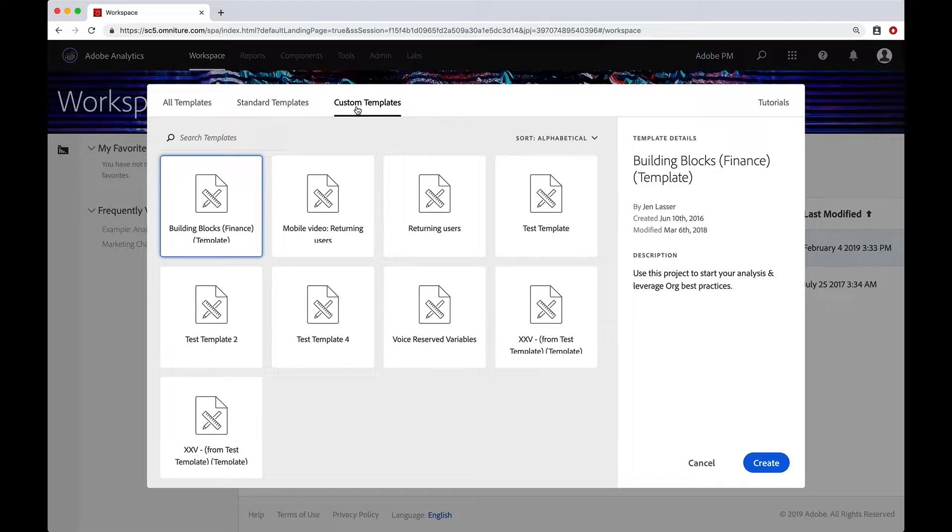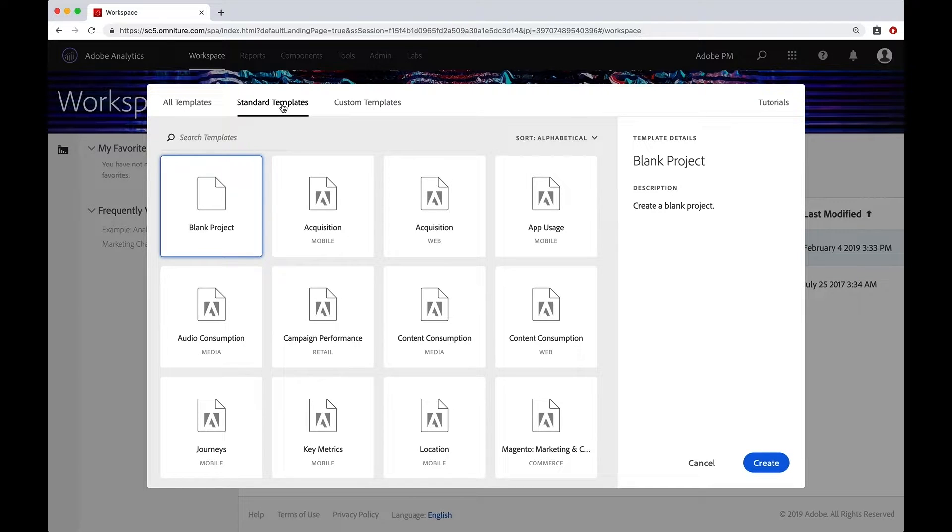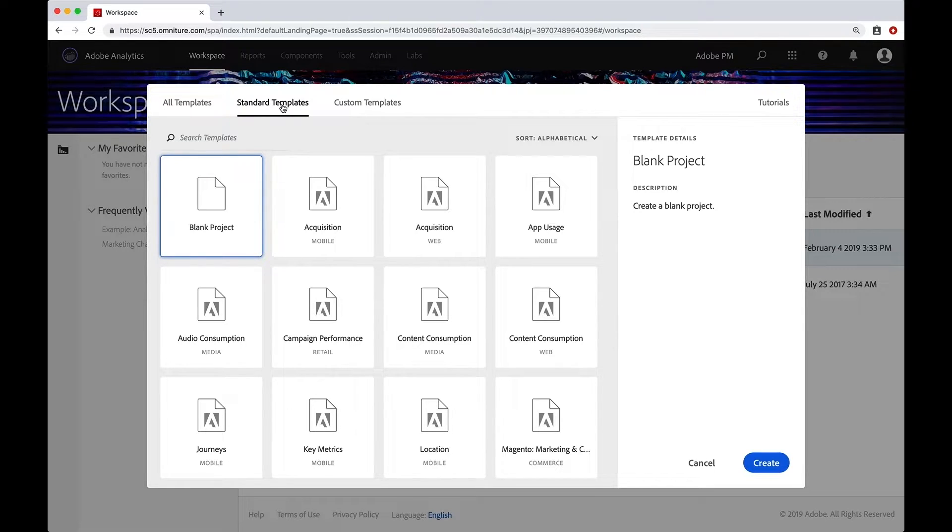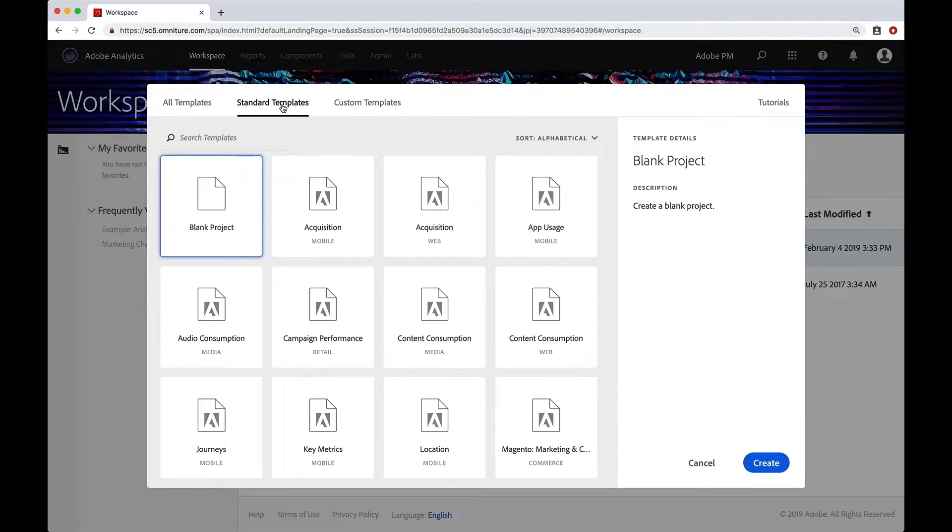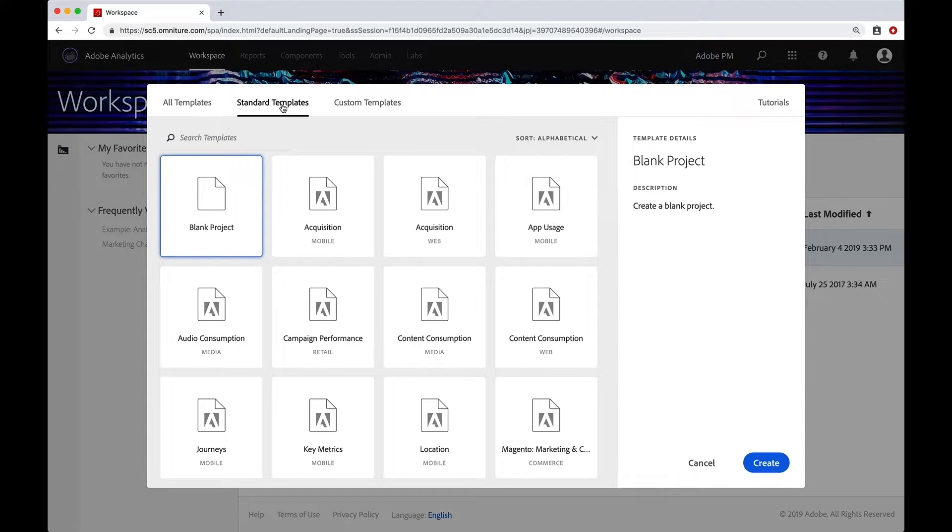Now, in addition to the custom templates, there are standard out of the box templates that Adobe has created in case they can help you get a jumpstart to your project. And by the way, think of a project as a dashboard. As you will see, we create in essence, a dashboard of tables and visualizations and graphs and those kinds of things to let you do all of your analysis.